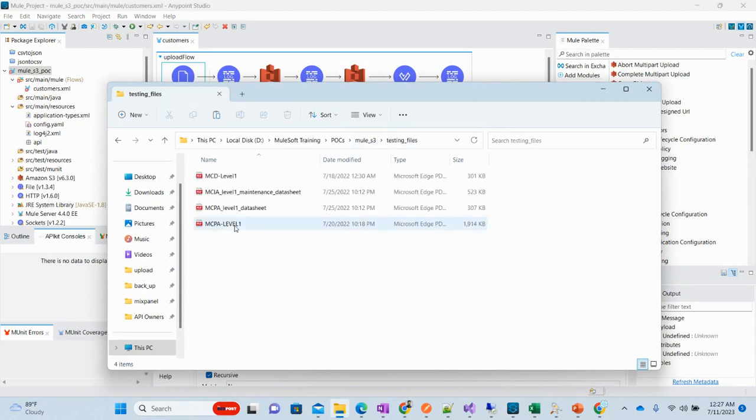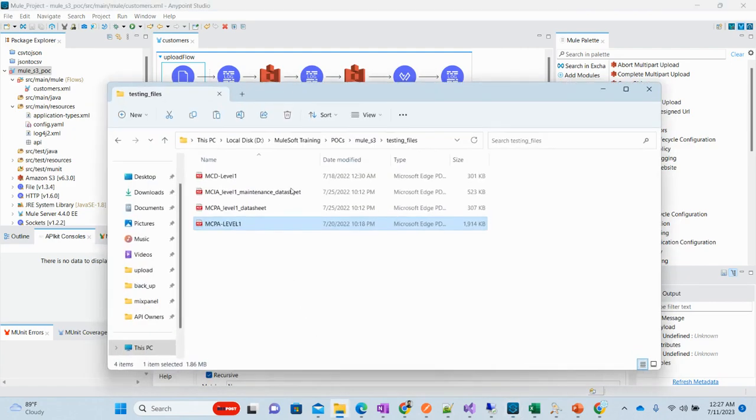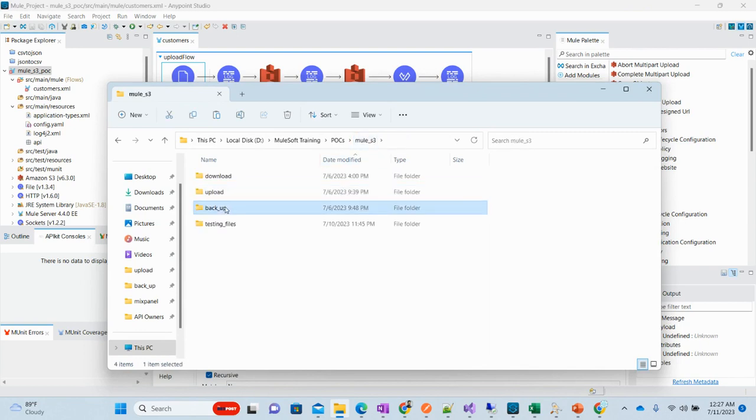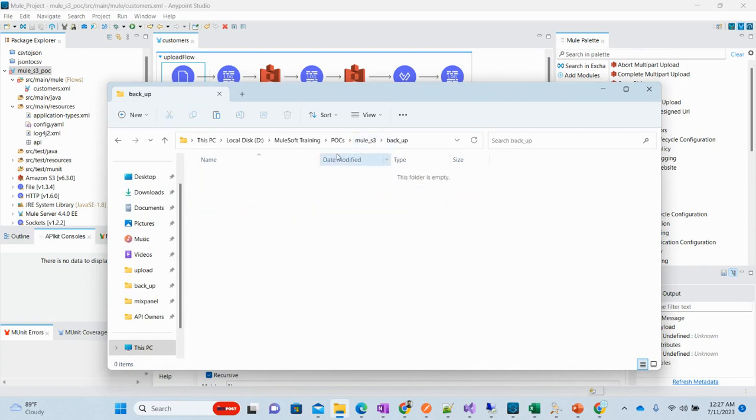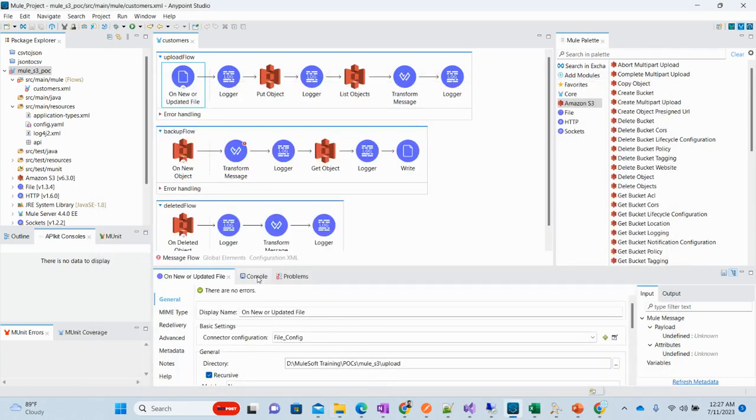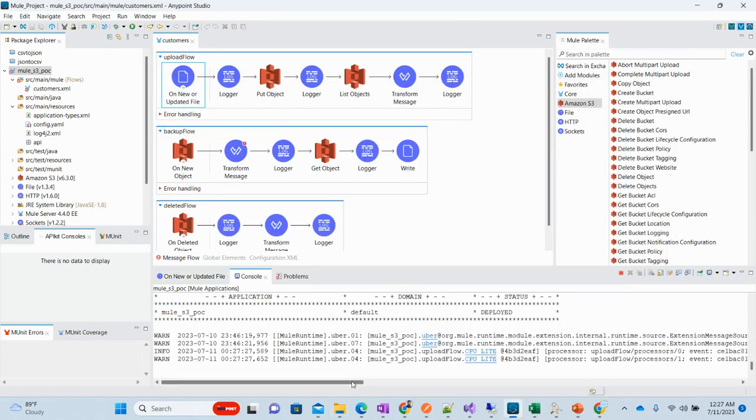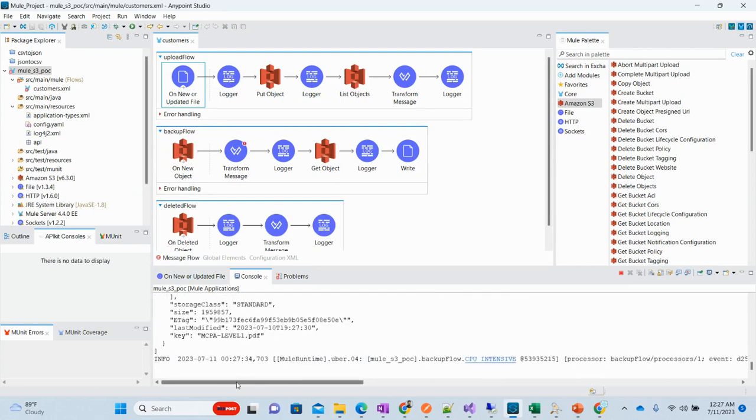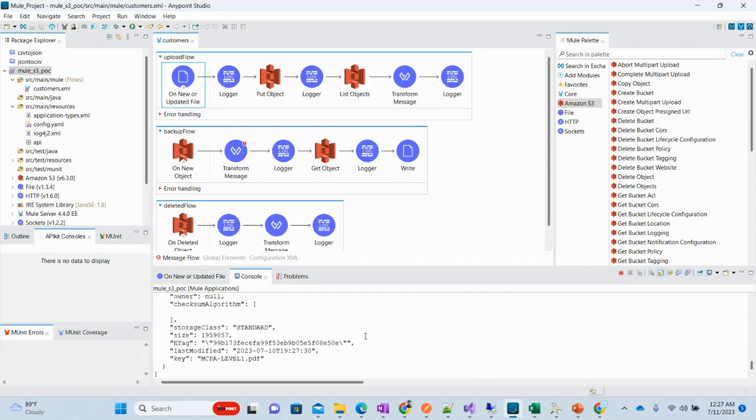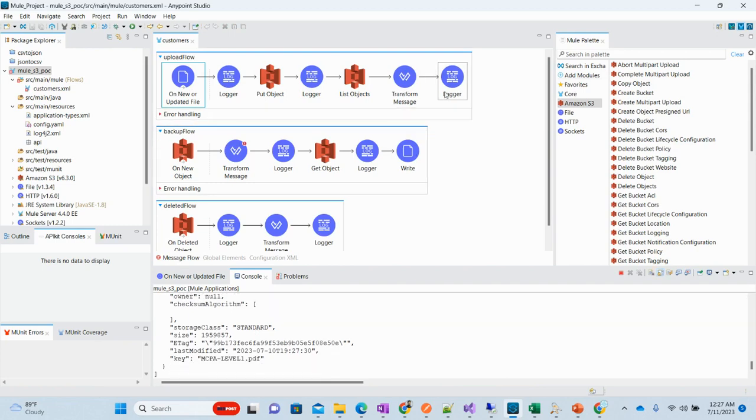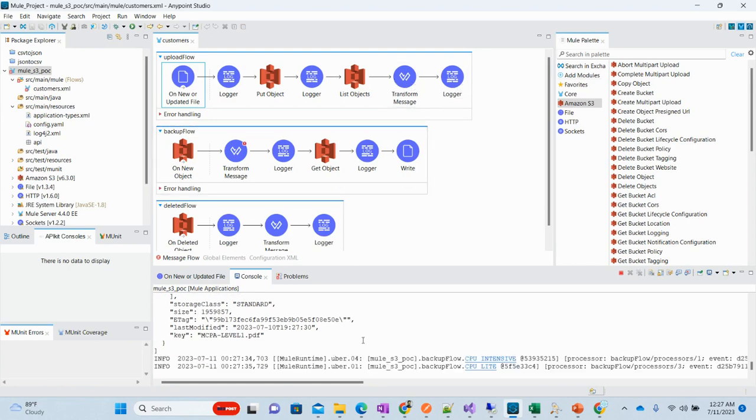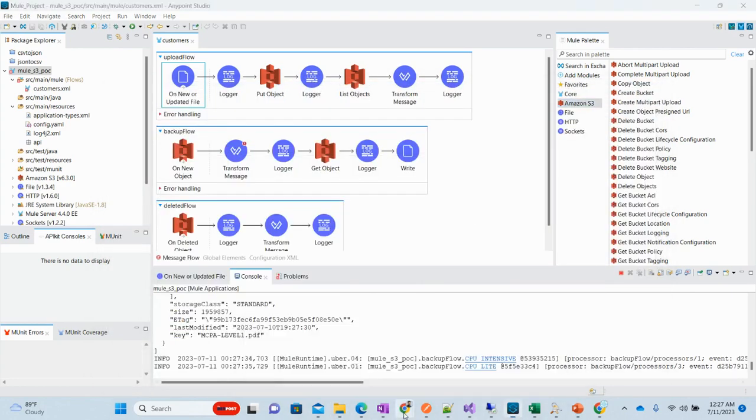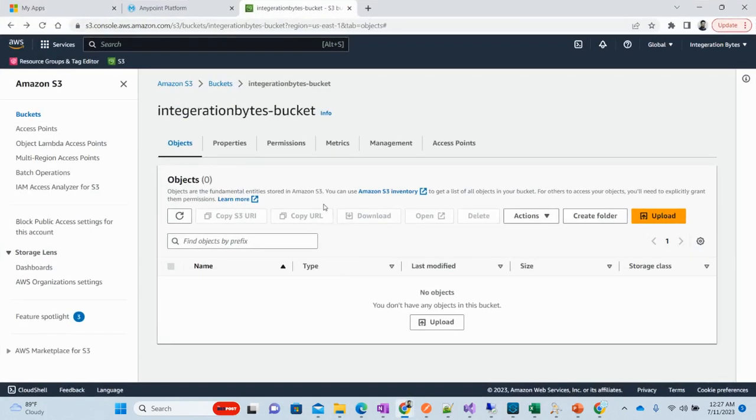I'll copy this file and put it to upload. Let me show you this backup folder, it is empty. I'll put this MCPA level one file. Now let's see the logs. Here you see it is being processed and here it has been logged using this JSON conversion and then logger.